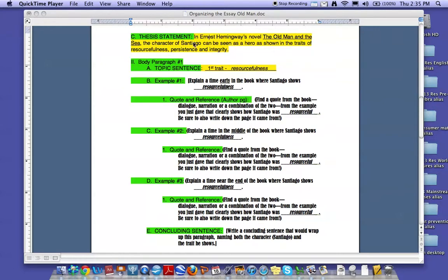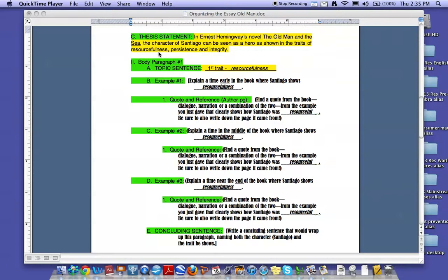We will continue the writing of the five-paragraph essay by focusing on how to develop a body paragraph. In order to do this, I took our sample thesis statement and I filled in three traits so that we'd have a place to work from.